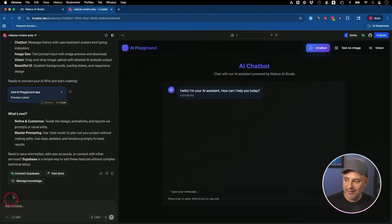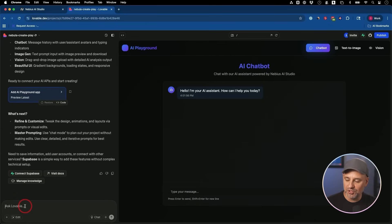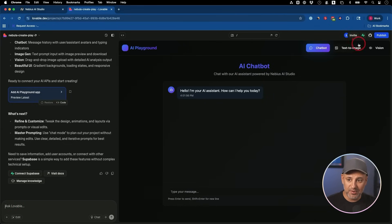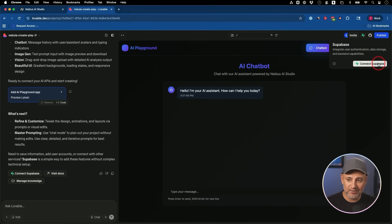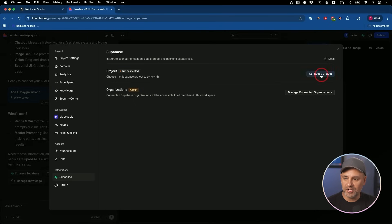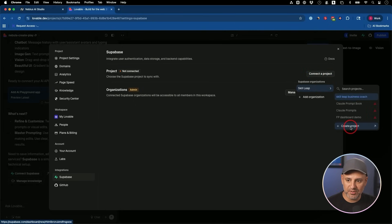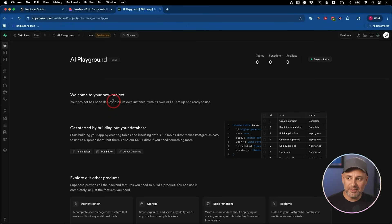On the left side of Lovable, you could actually ask it to do this with chat as well and set it up. Right now, I'm going to go ahead and click this, and I'm going to connect that right here first. I'm going to go ahead and connect it to a project, and I'll go ahead and create a new project from here.